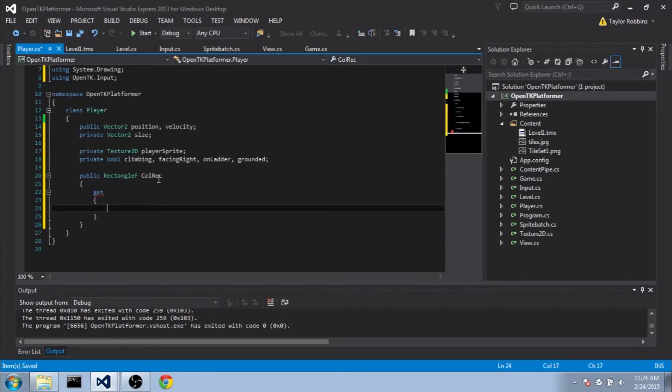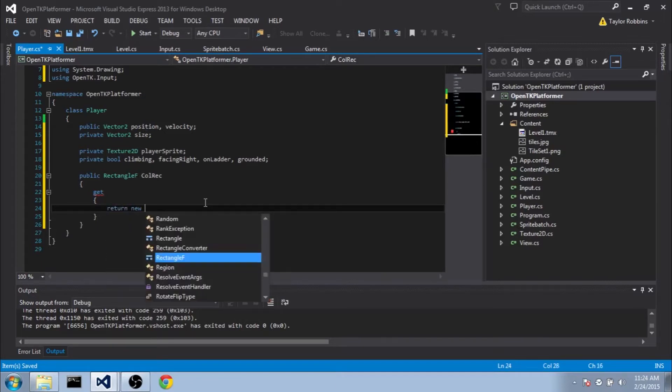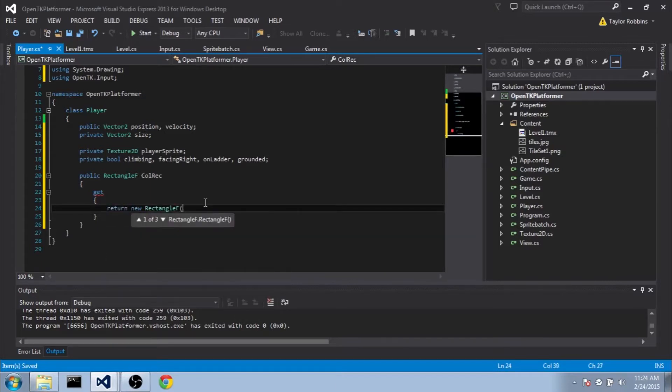Now this is going to represent the rectangle that collides with the geometry in the level. So as I said, the position should be in the center, and the size will correspond to how large it is. So what we need to do is we're going to return new RectangleF.